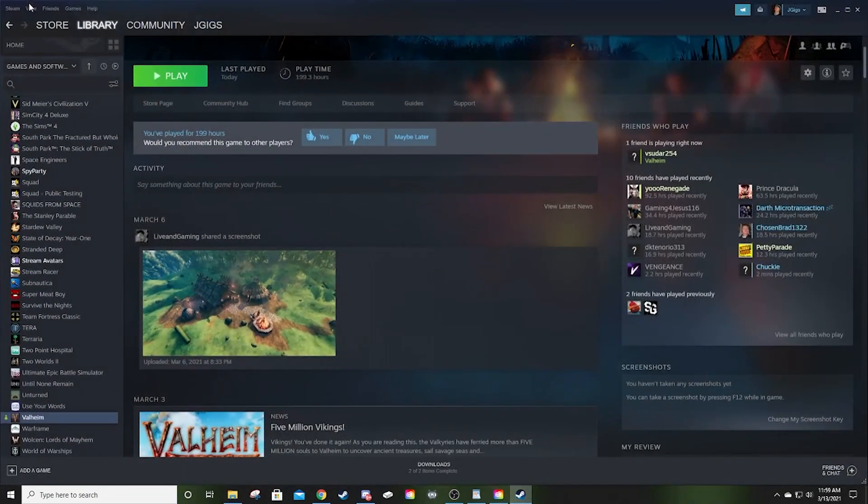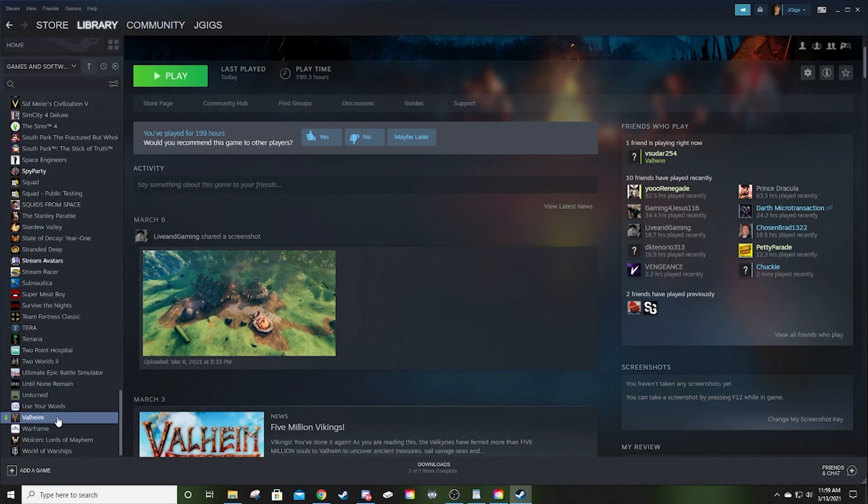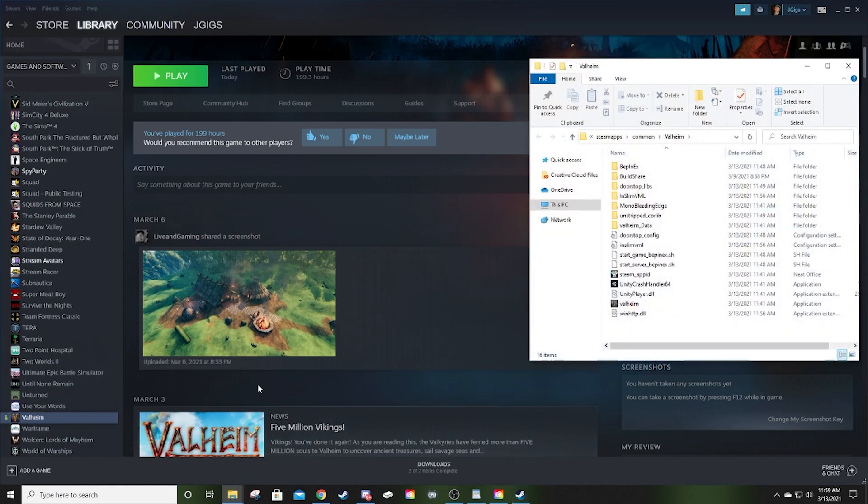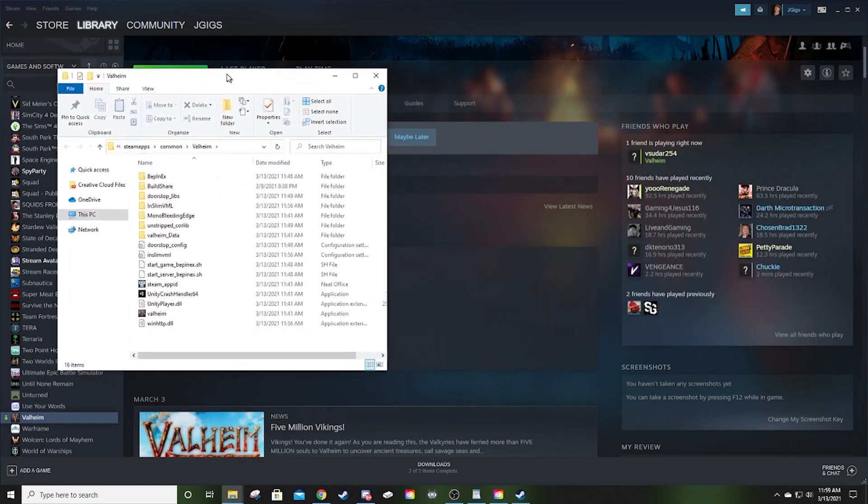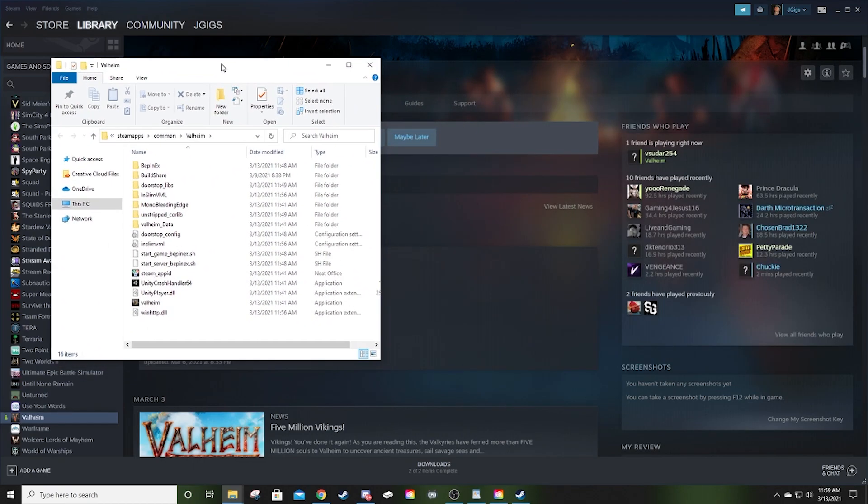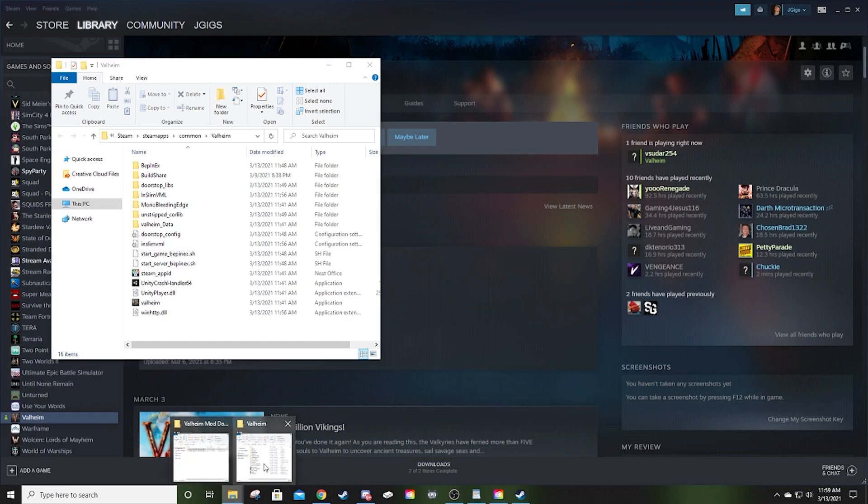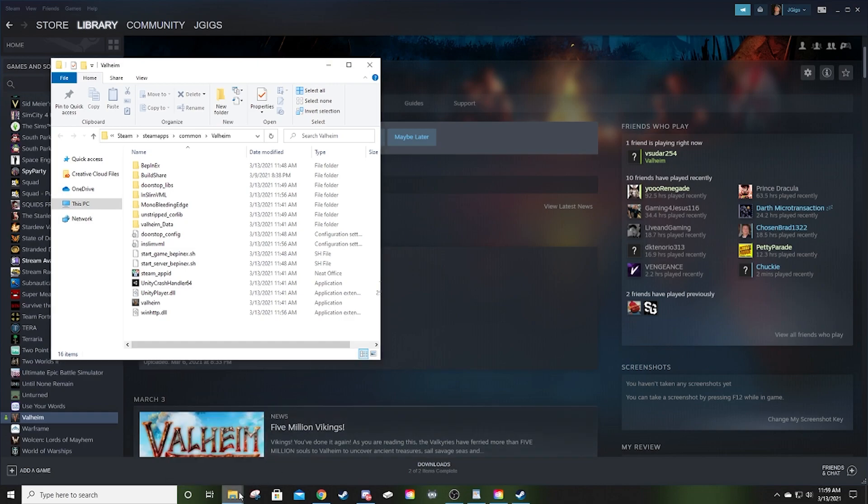I want you to open Steam, go into your library, go down to Valheim, right-click, Manage, Browse Local Files. What this will do is bring you to the directory for Valheim where everything is going to need to go.